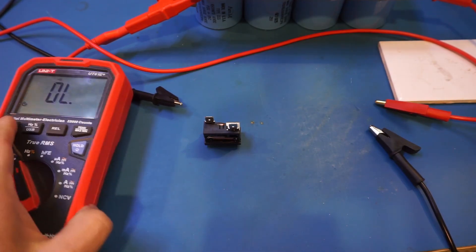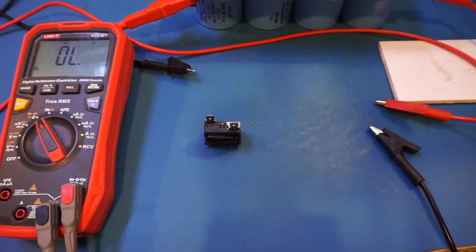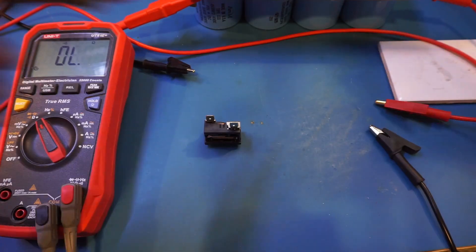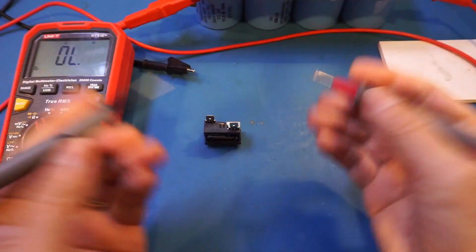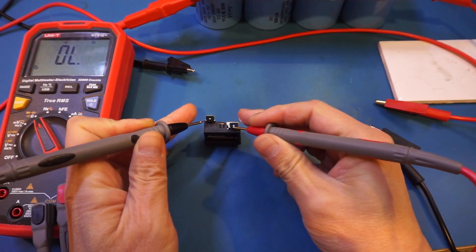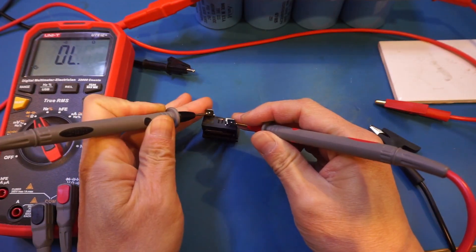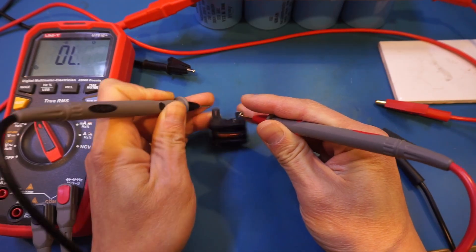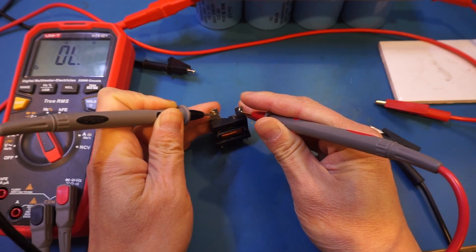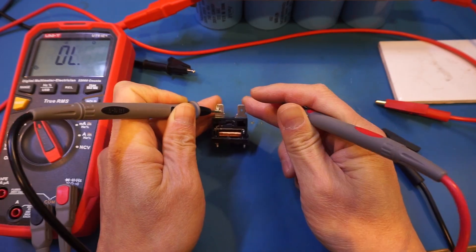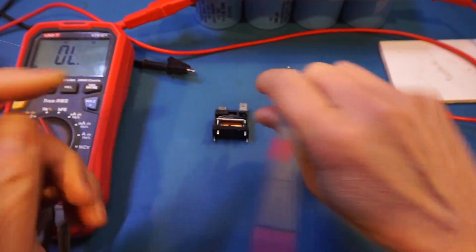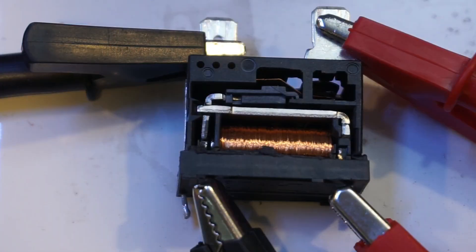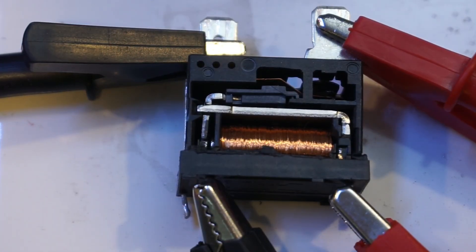So now let's do a continuity test. Actually, did you hear that? It just became unstuck again. Actually, we can do it again. Alright, let's give it another try. Let me first charge up the capacitor.